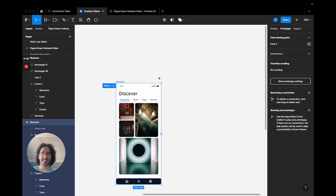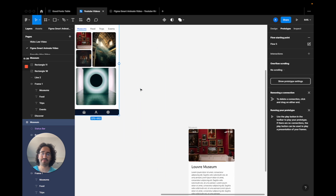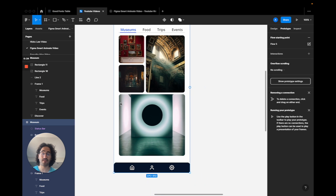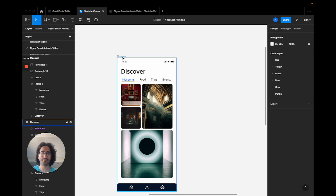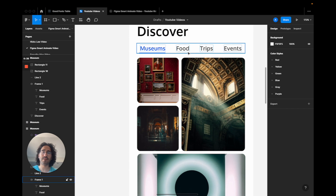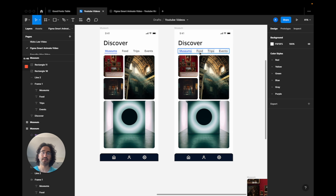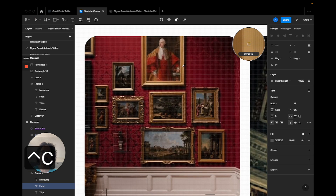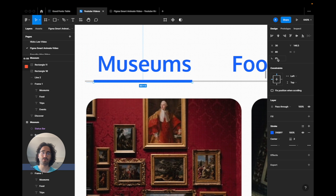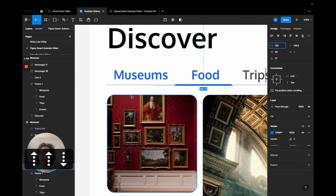Now let's apply what we learned in a real-world scenario. I have a 'discover the city' app with cards based on top navigation — Museum, Food, Trips, or Events. I'll hold Option to drag a copy of the screen. The goal is that when a user taps a navigation link like 'Food', the cards they see should change. So I'll make the 'Food' tab selected by pressing Ctrl+C to pick its color and repositioning the underline indicator to be centered under 'Food'.